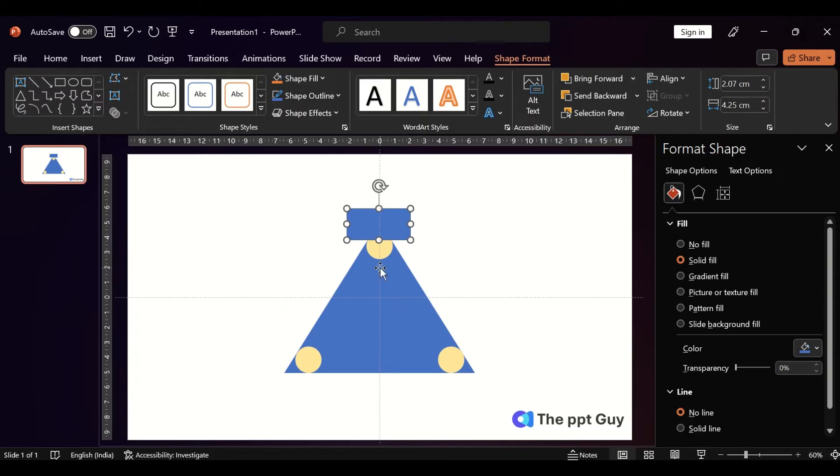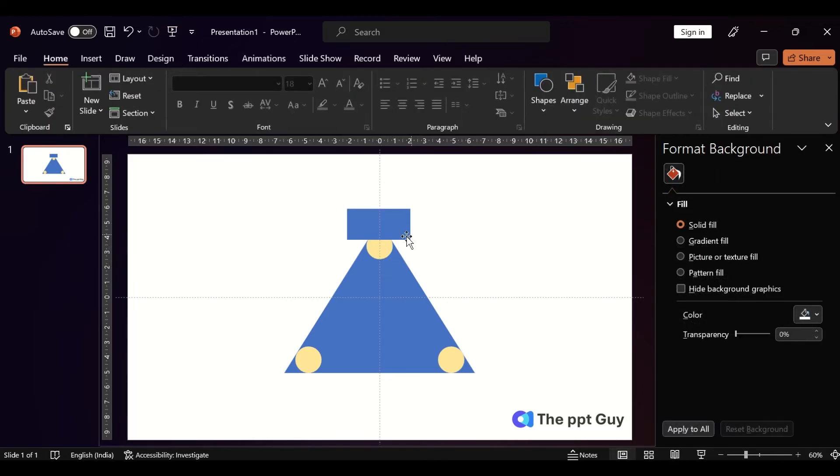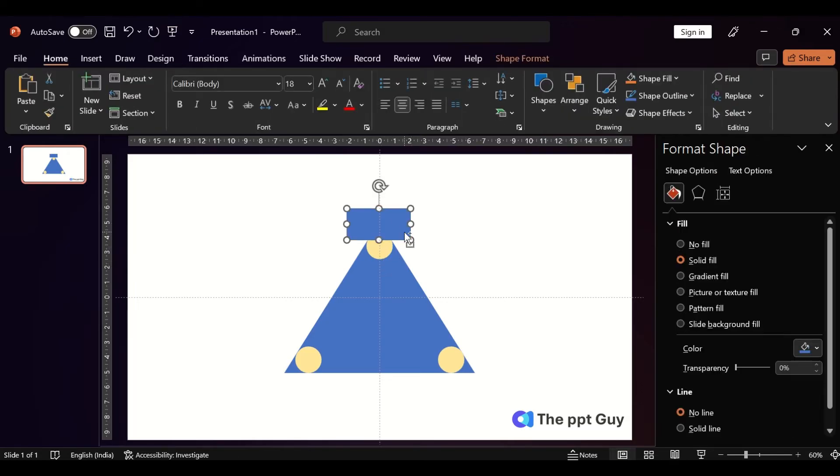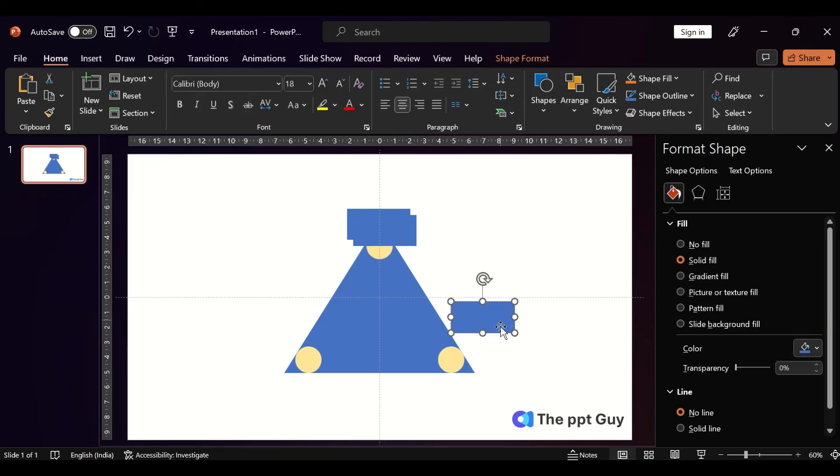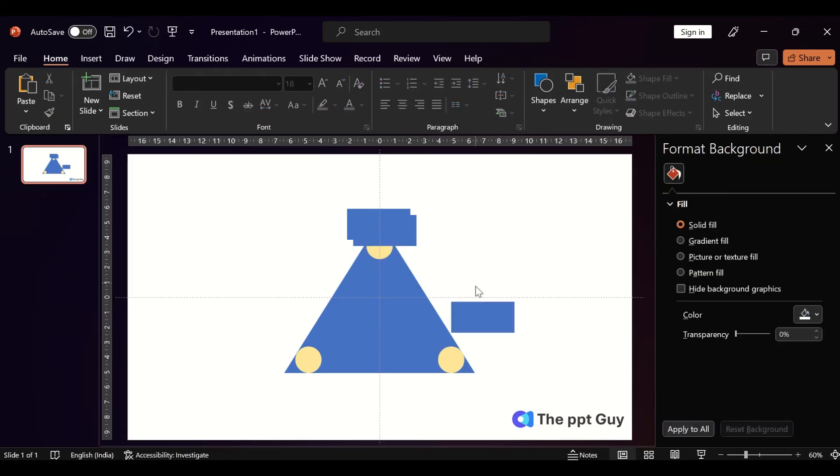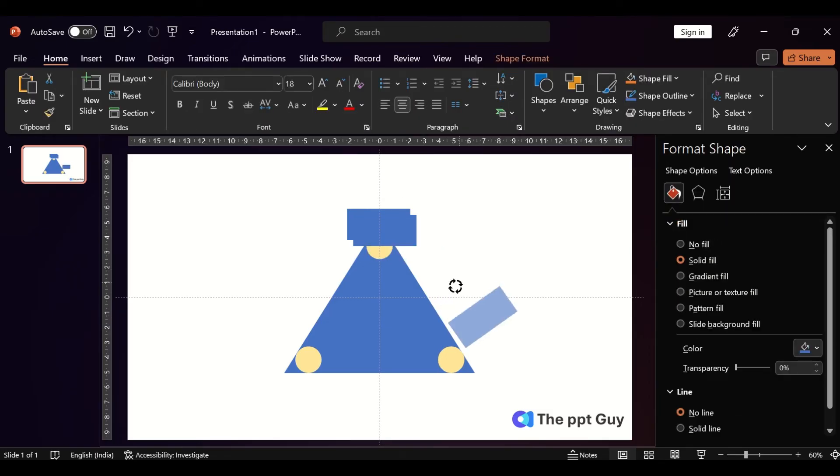Similarly, place it in the other two corners.